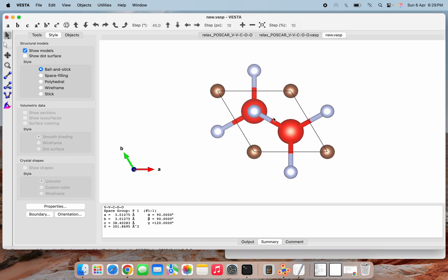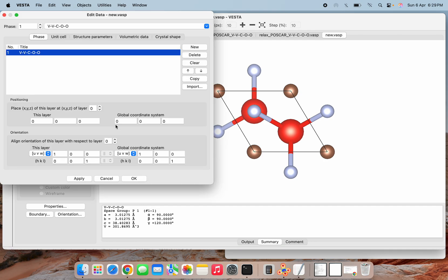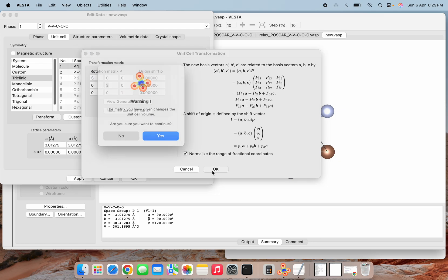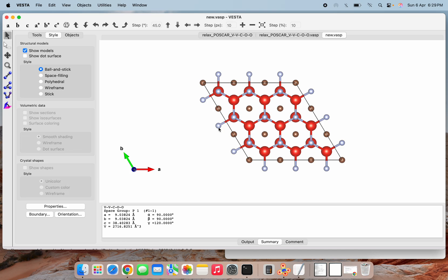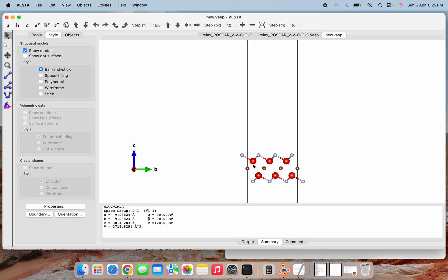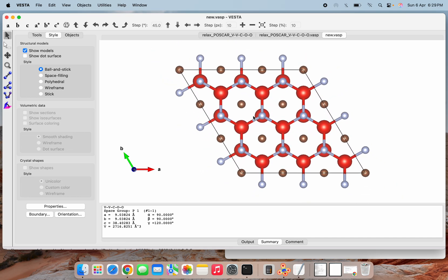Now see that instead of oxygen, fluorine has appeared. After doing the transformation — 3-3-1 — apply. Now you can see the same layered structure with three layers: V and fluorine on both sides. This way we can have our termination. Any single atomic termination you want, you can do like this.